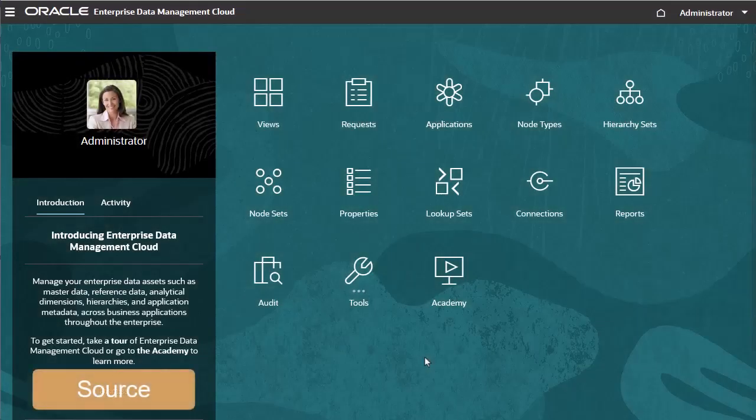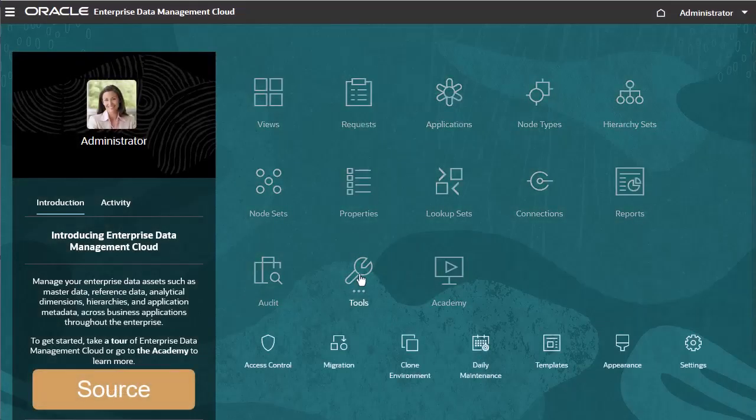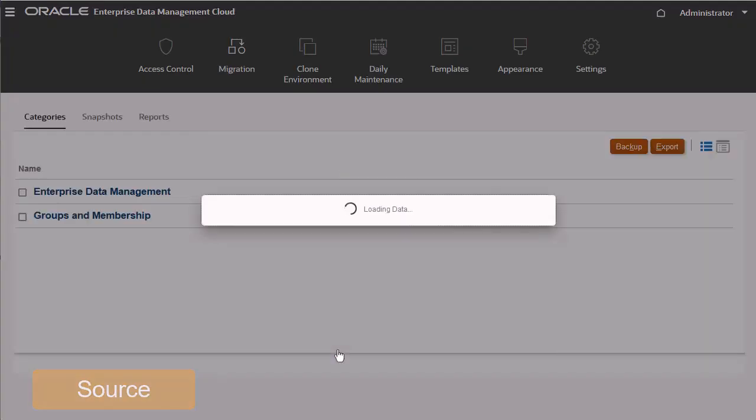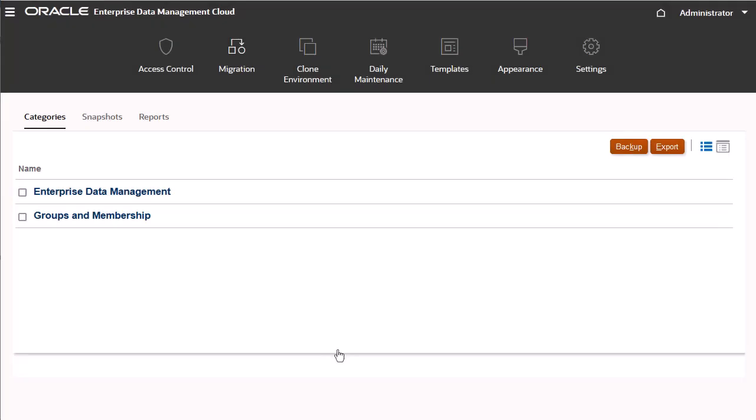Let's begin. I'll navigate to the Migration page. You can see the two categories of artifacts here.